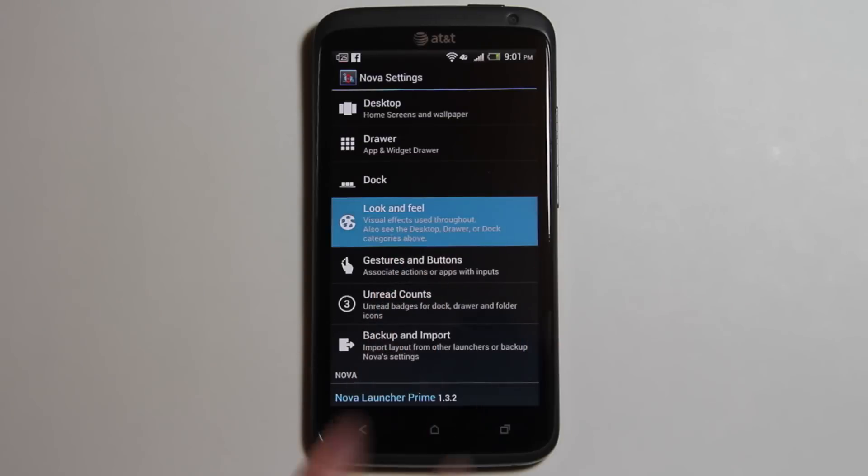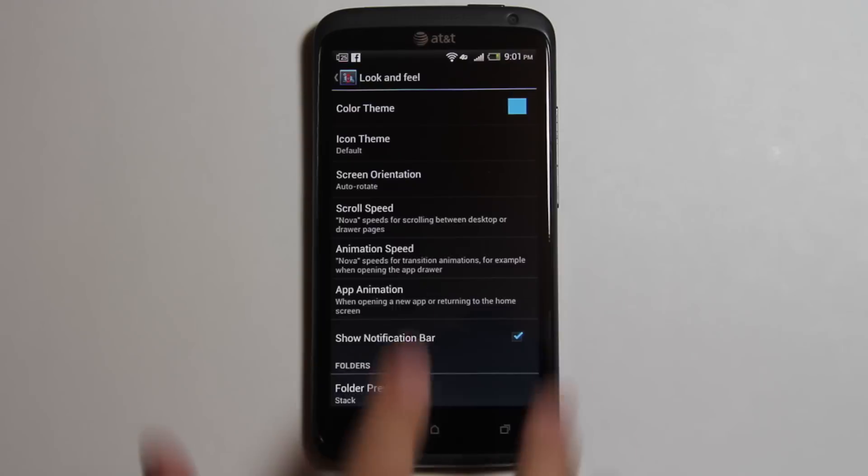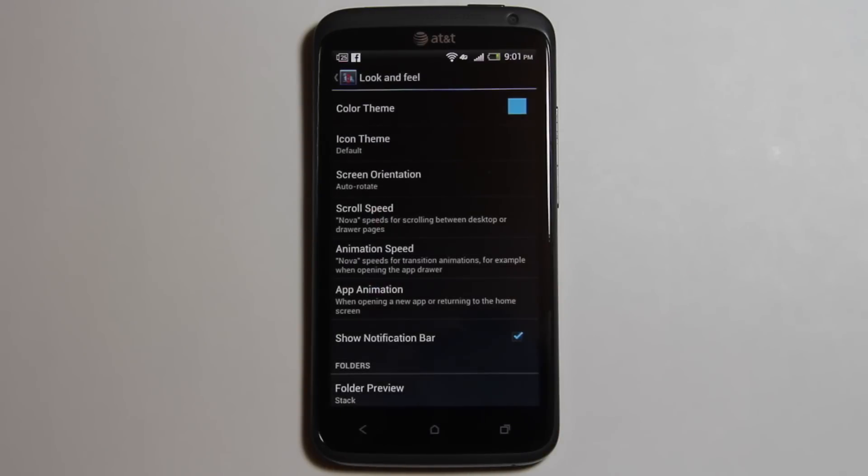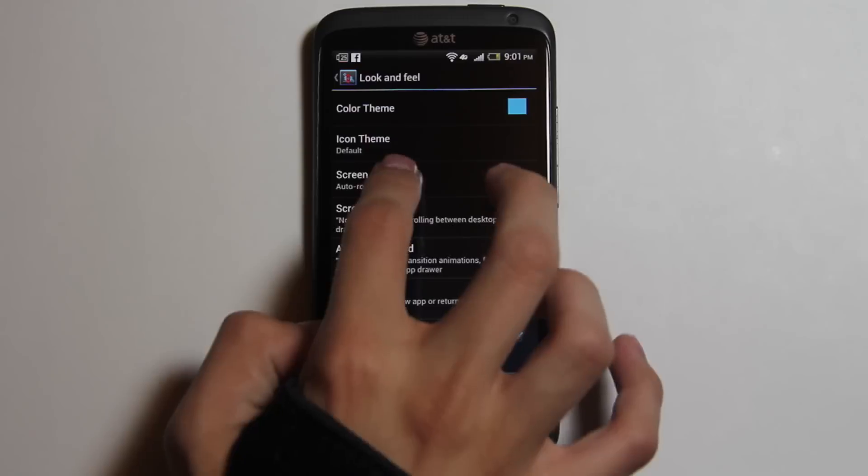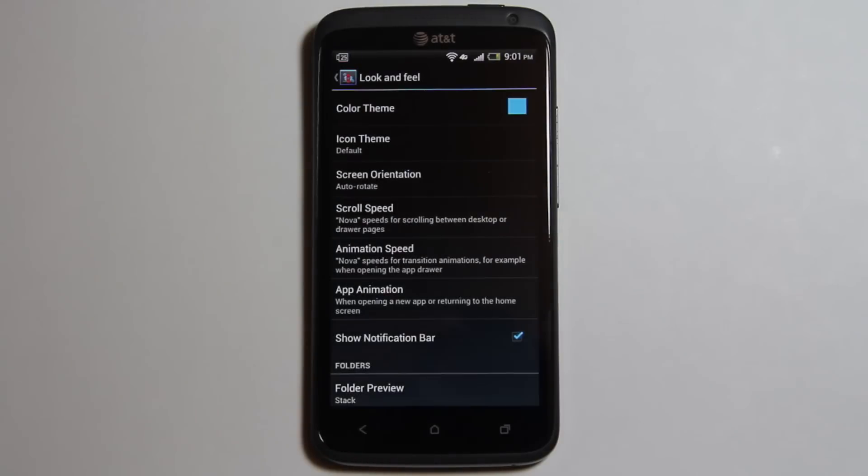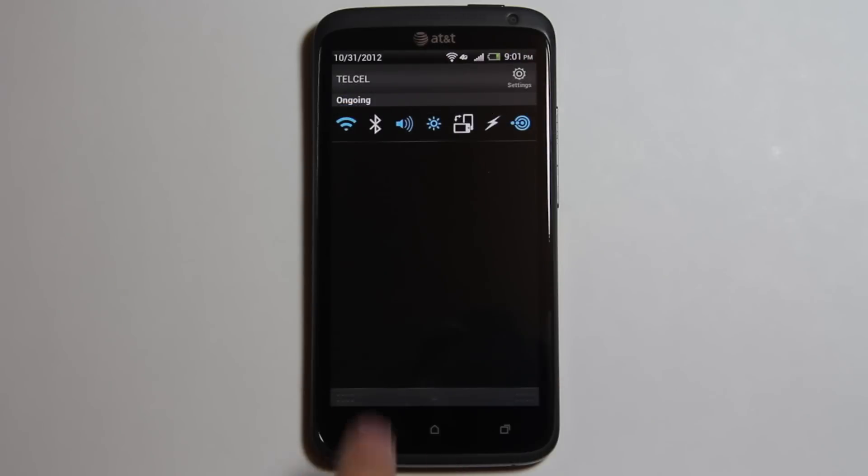Look and feel lets you customize how you use the phone. It lets you change the icon theme. You can download more from the Play Store. I have never really used the home screen in landscape, but you can have the option to do that. Looks really good and helps when you're using apps in landscape.